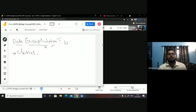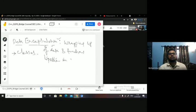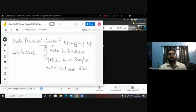I'm defining encapsulation as wrapping up of data and functions in a single entity or class — this is known as data encapsulation.